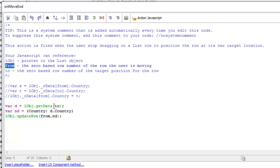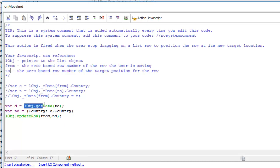the data in the target row. So that's the target row number—this is the data in the target row. Then we're going to create an object that says new data with country as the property and then the name of the country